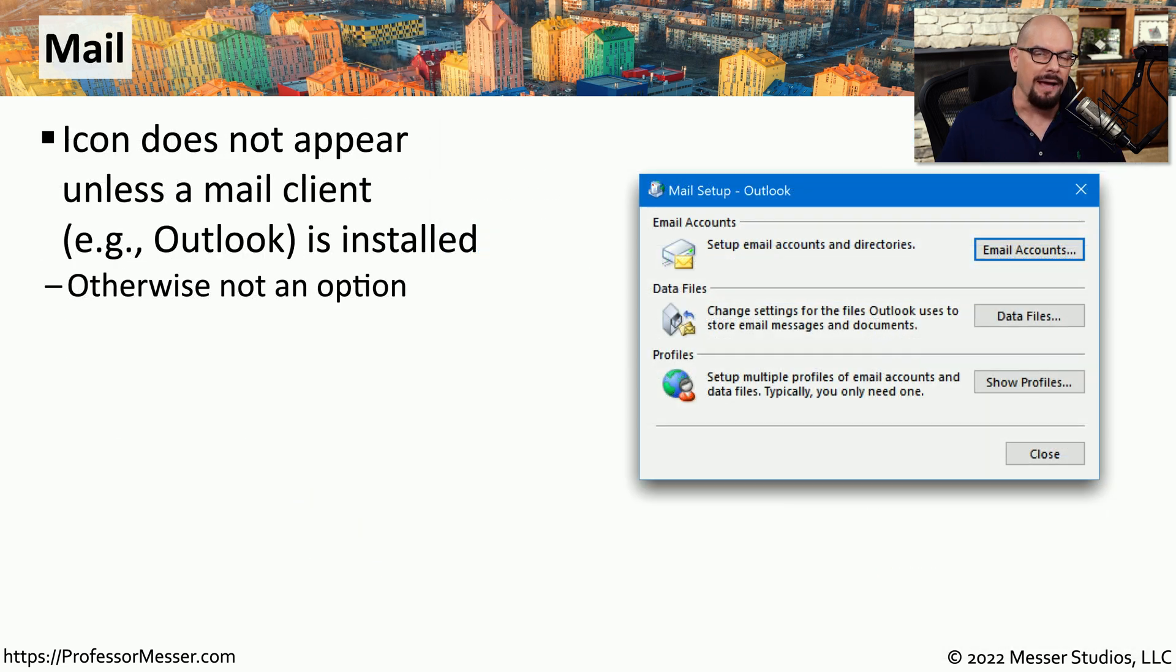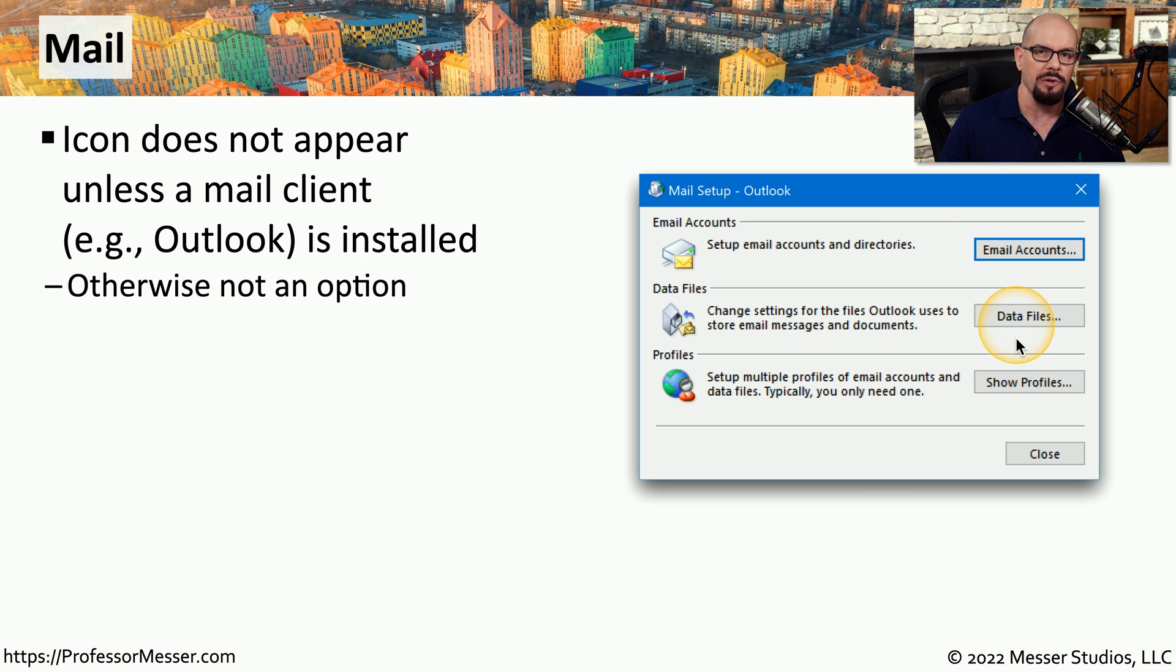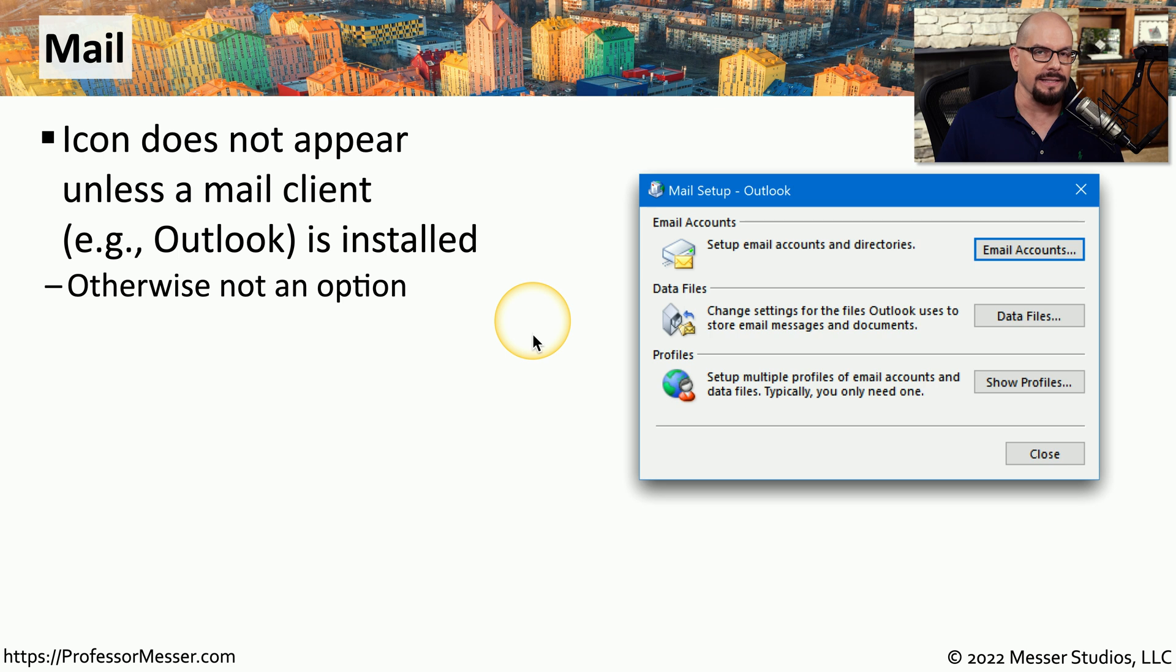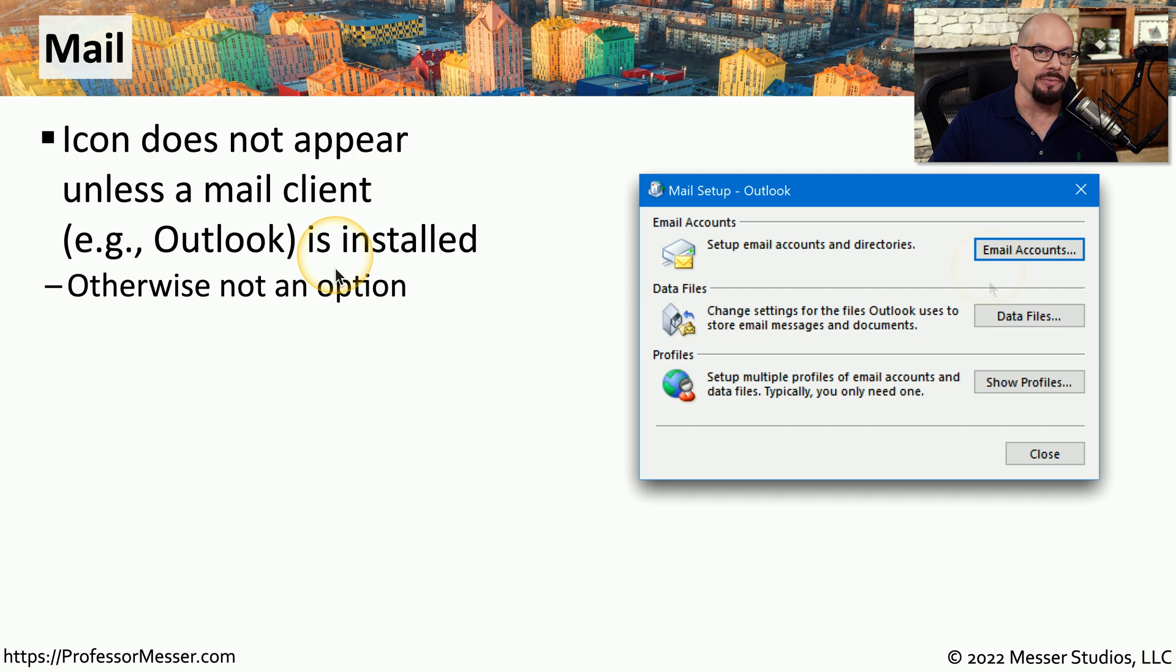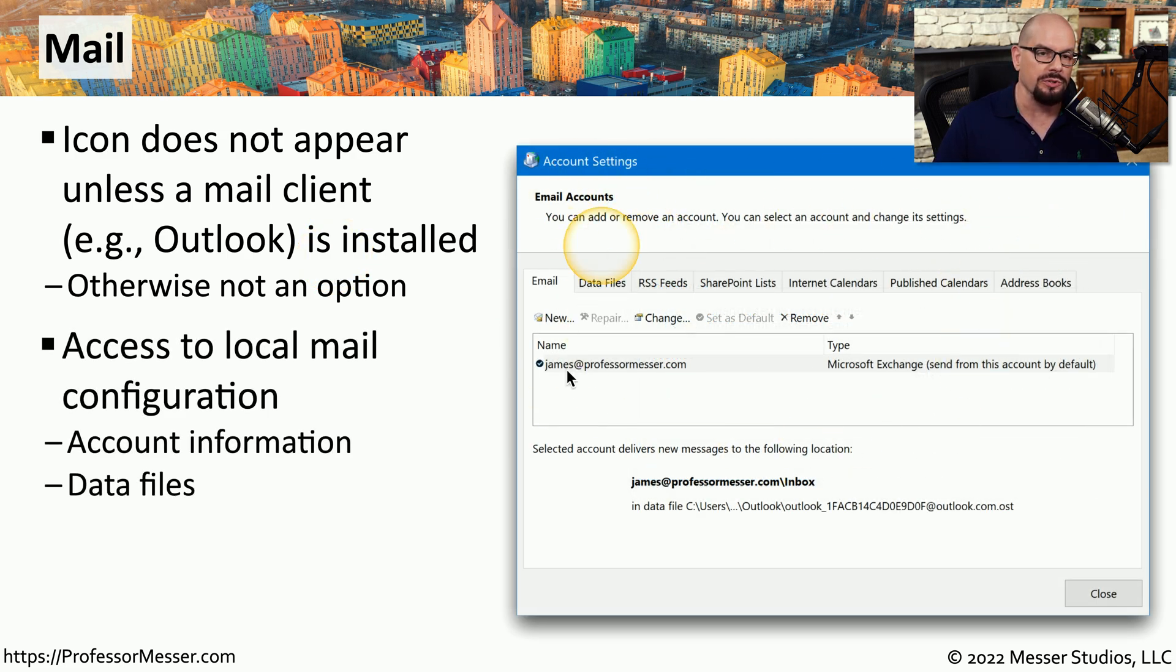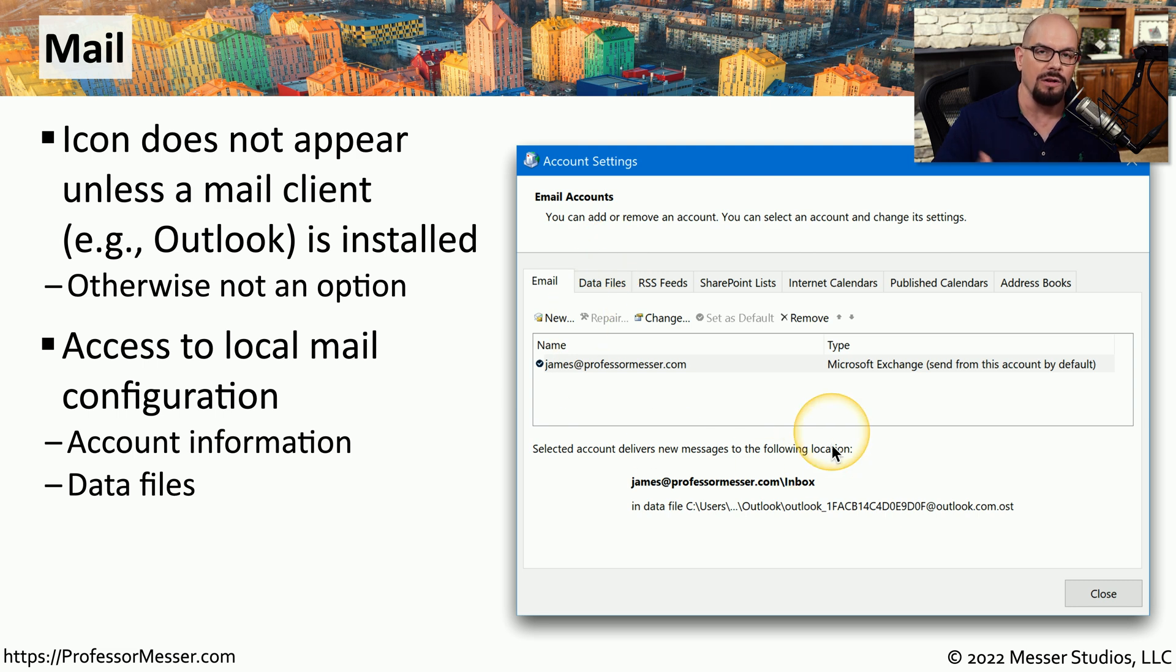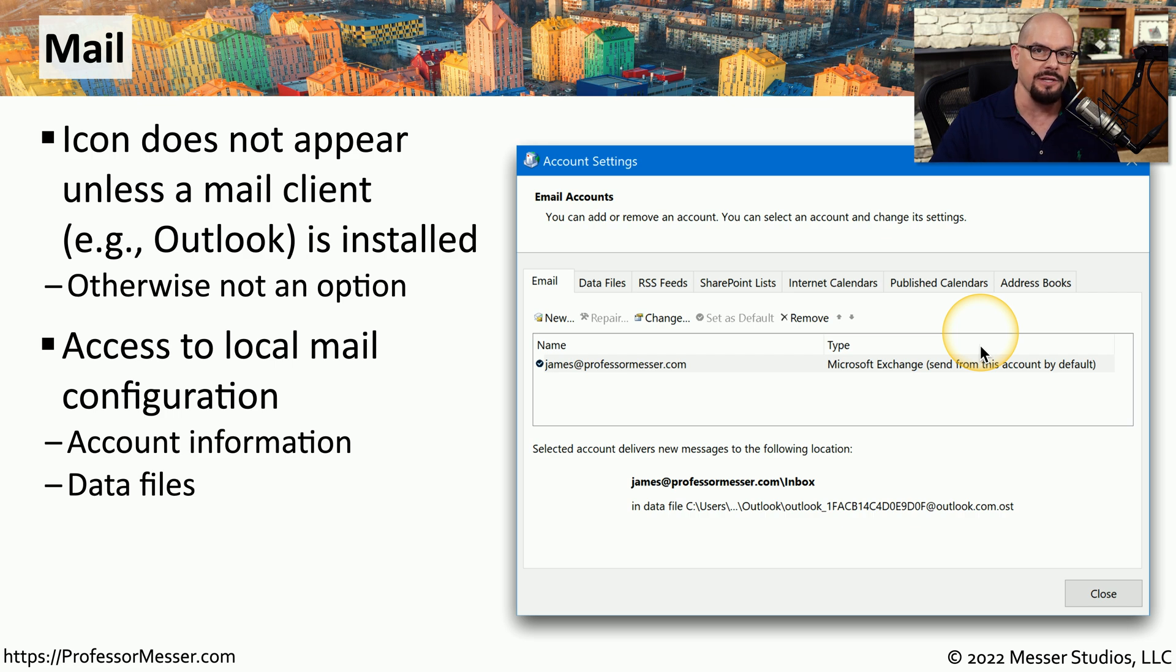The mail applet is one of those that's in transition between older versions of Windows and the existing version, so you notice that the front end is a little bit unusual compared to the rest of Windows 10 or Windows 11. If you've installed a mail client inside of your system, such as Microsoft Outlook, then you'll see the icon for the mail applet inside of the control panel. If you've not installed a client, then the applet will simply not be shown. If you click the Email Accounts option, it will bring up a window that shows all of the account settings for all of the mail connections that you have in this operating system. If you need to make changes to the existing connections or add others into Windows, you can do it all from this account settings page.